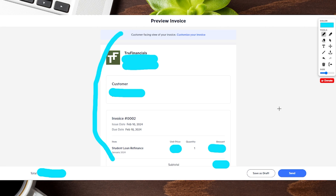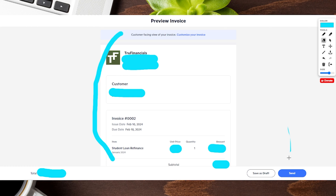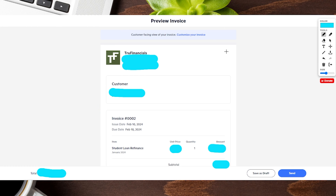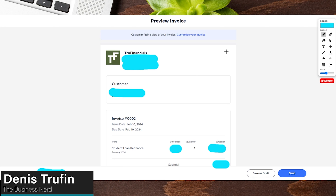Once you have the invoice sent out, you can cancel it if needed, or you can mark it as paid once the customer has paid. Now that you have your invoice settings all set up on Novo, I want you to keep on learning ways to manage your small business — check out our video right over here for the best free small business bookkeeping software.